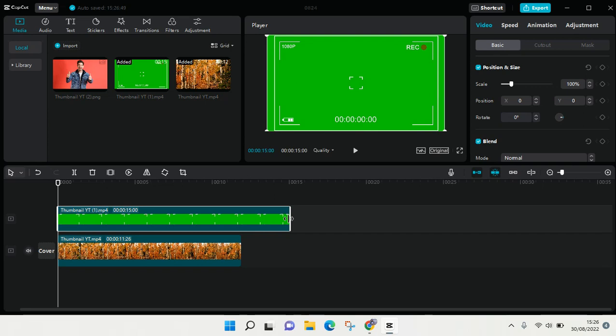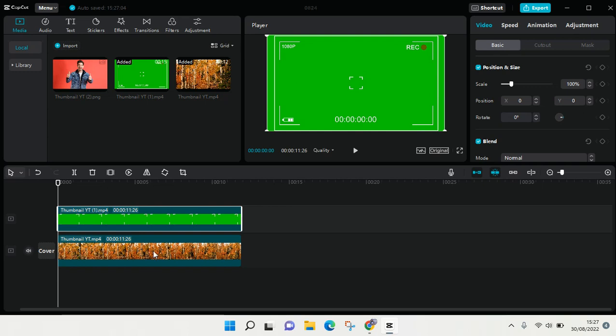And then I'm going to use the chroma key to remove the green screen in the overlay.